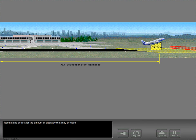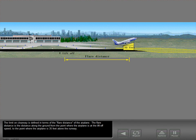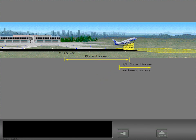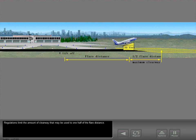Regulations do restrict the amount of clearway that may be used. The limit on clearway is defined in terms of the flare distance of the airplane. The flare distance is the distance along the ground from the point where the airplane is at lift-off speed to the point where the airplane is 35 feet above the runway. Regulations limit the amount of clearway that may be used to one half of the flare distance.